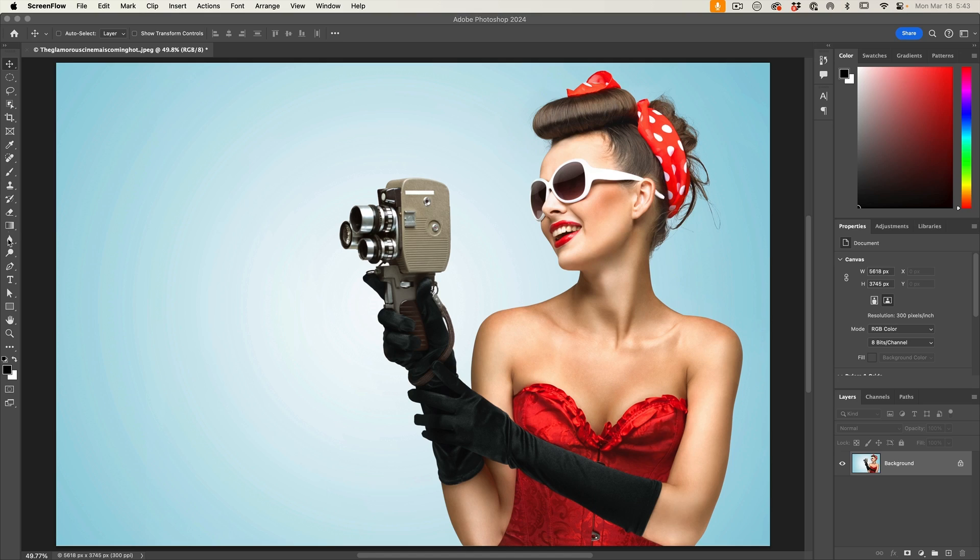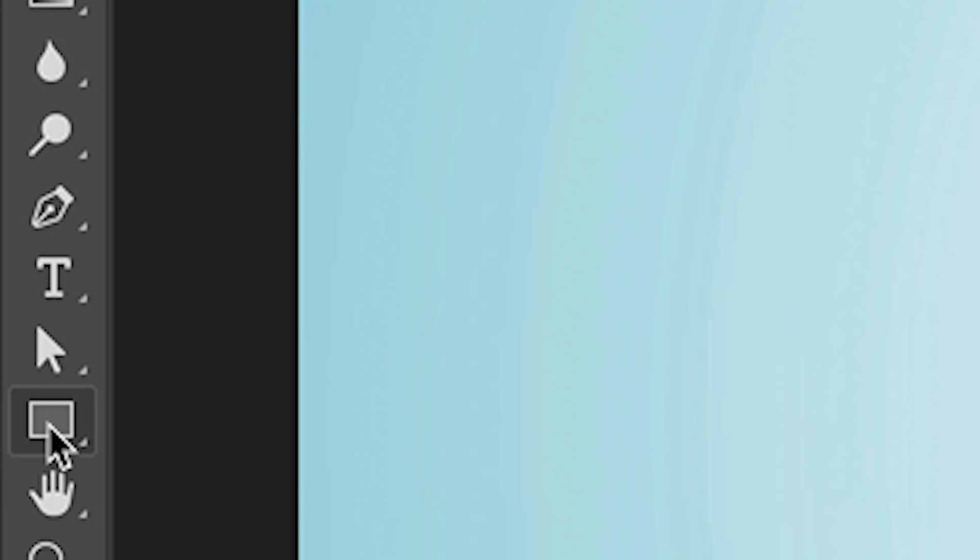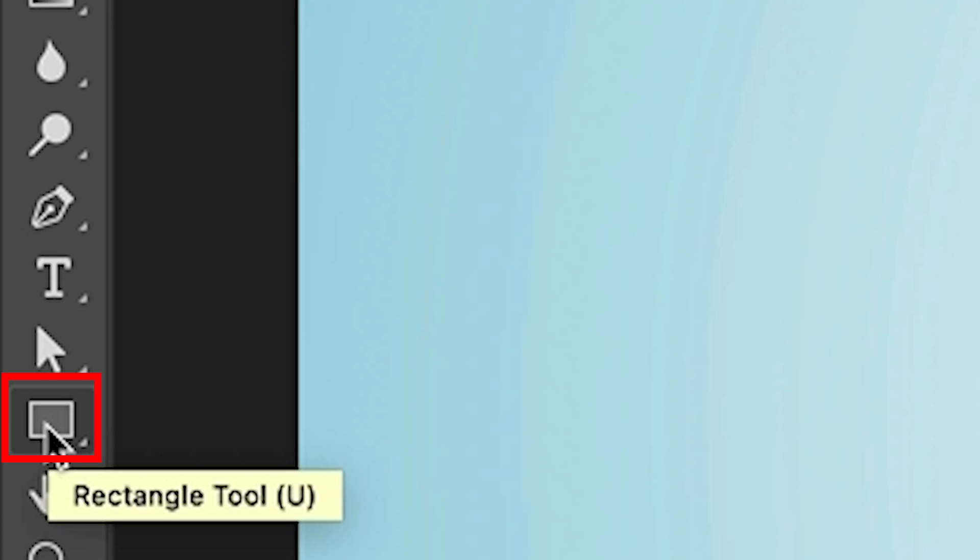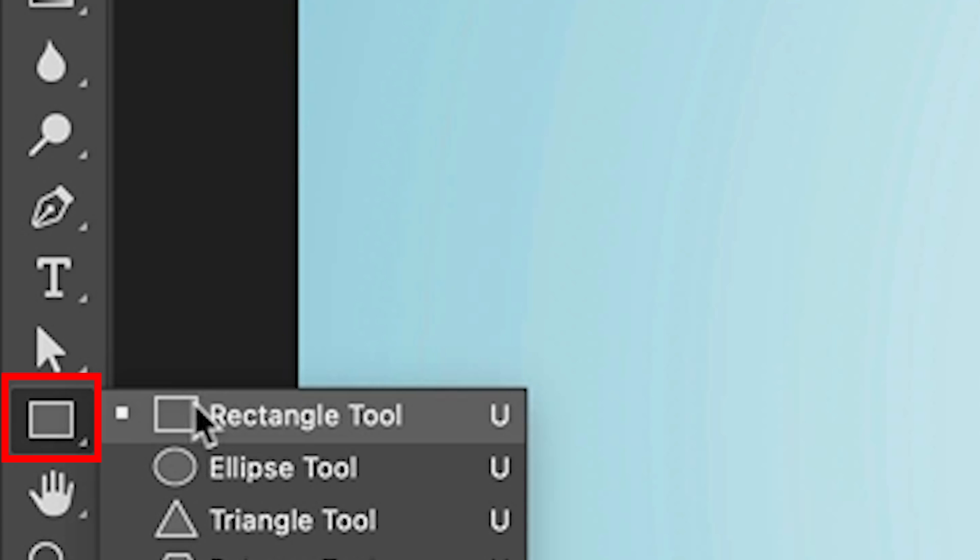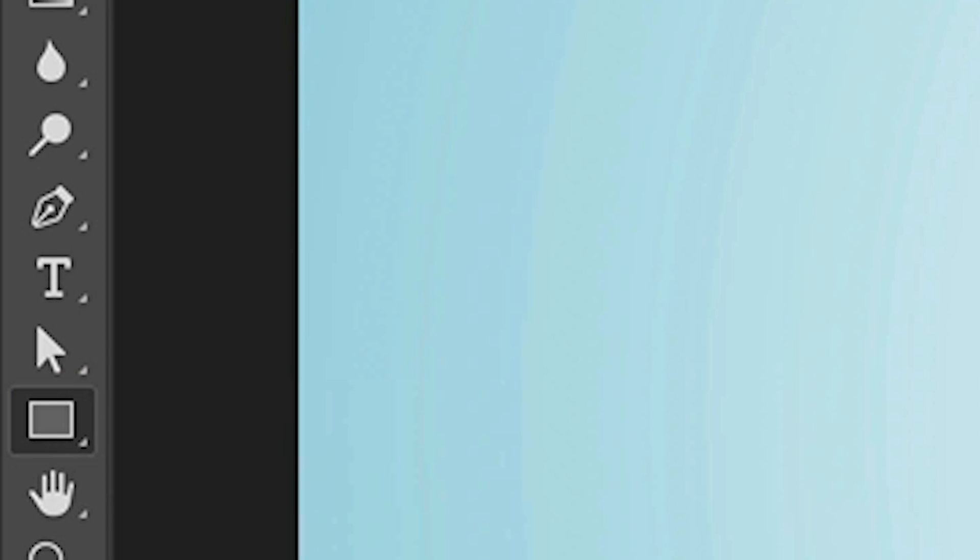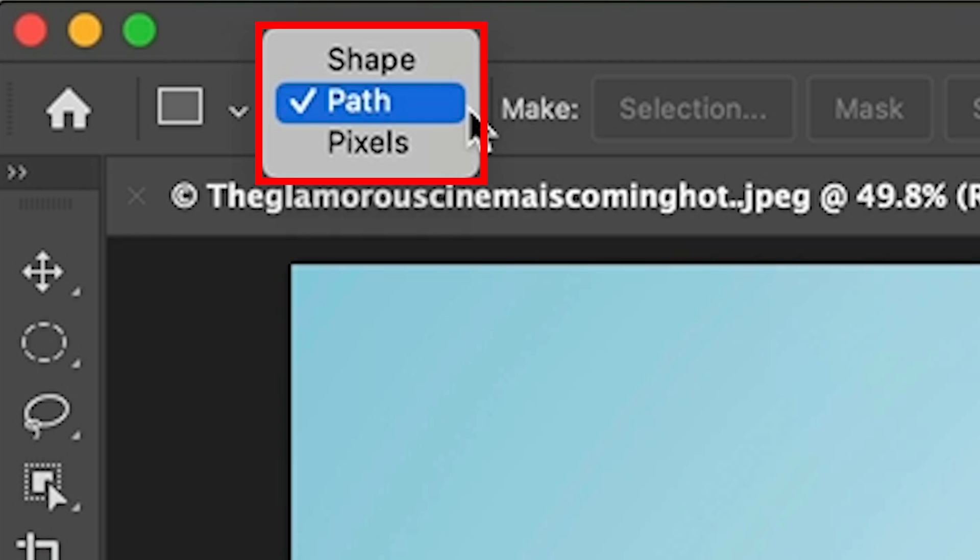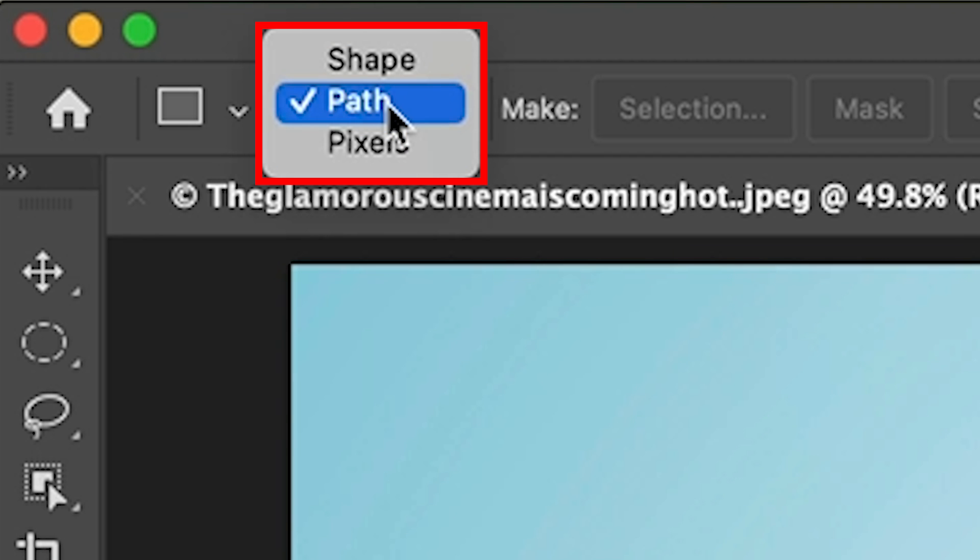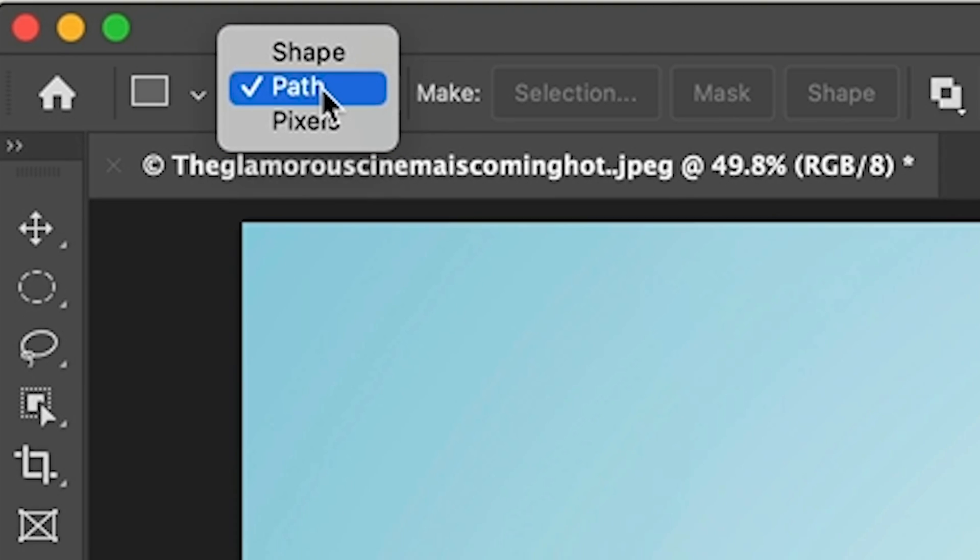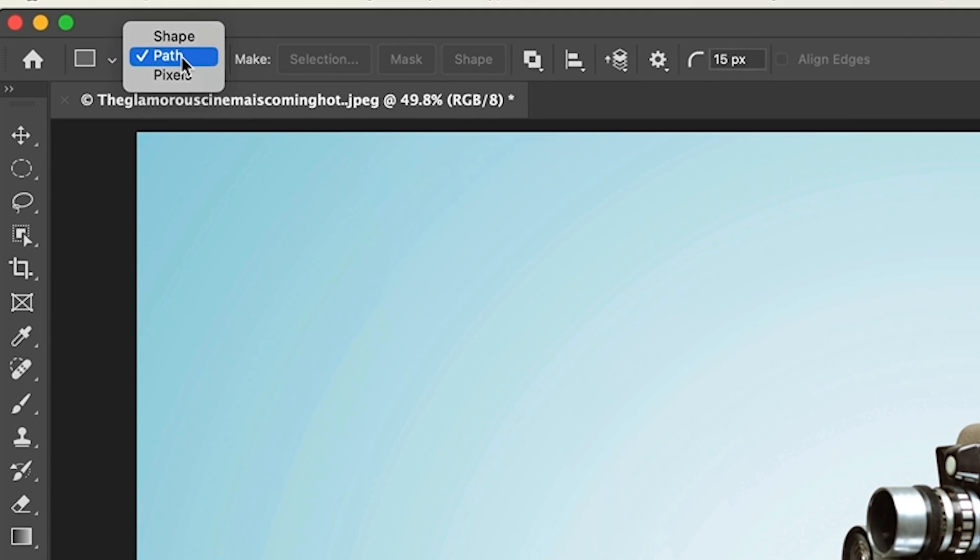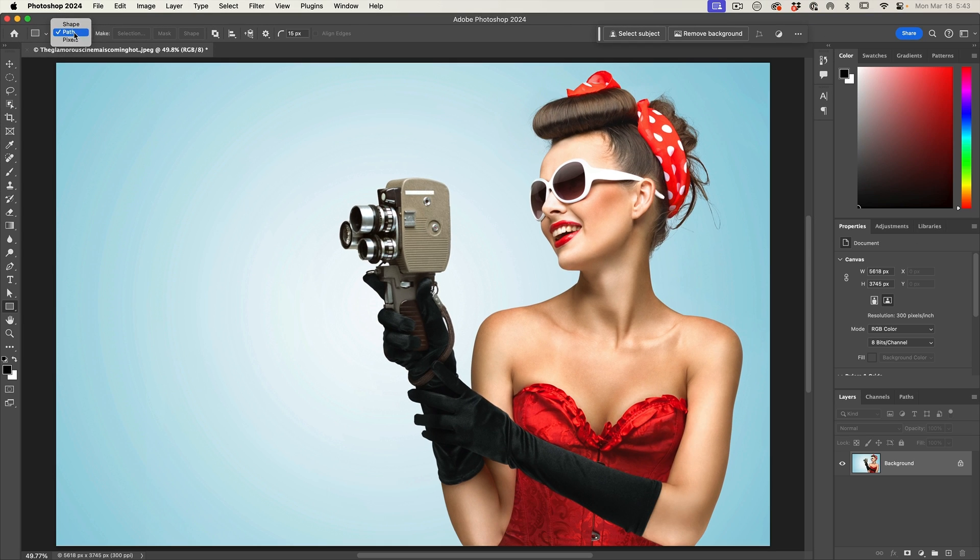So rather than create a text box, what we want to do is go down to the vector shape and you're going to choose the rectangle tool. Now go up to the top. This is very important. What you want to choose is path. This way it's going to create just a vector path that's not going to be filled with any color.